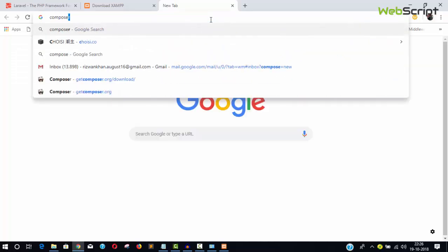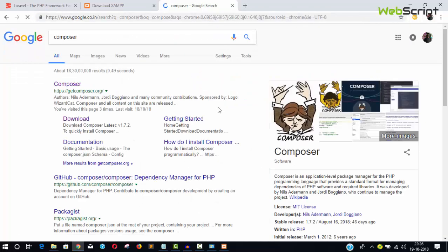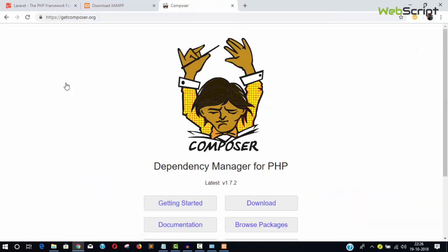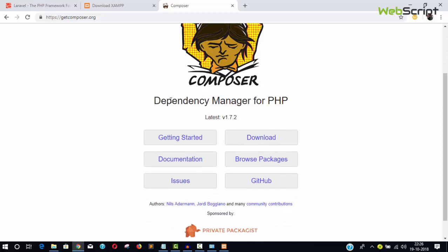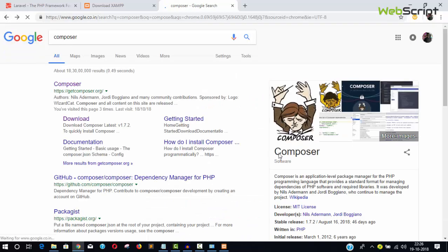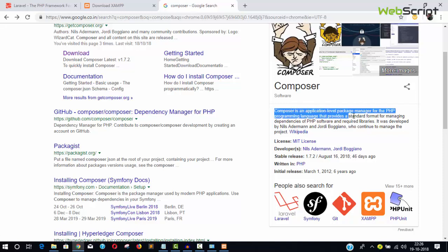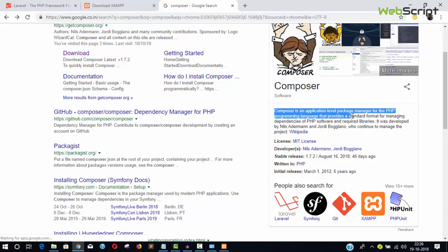Go and type Composer in Google, hit Enter. It's very easy for Windows users. The first link is getcomposer.org. Composer is a dependency manager for PHP.